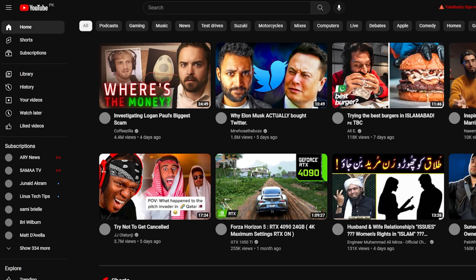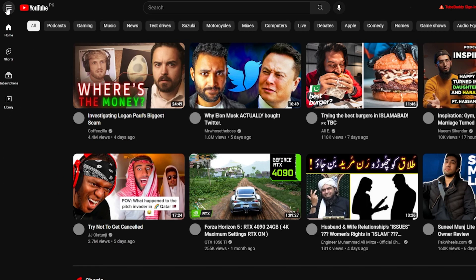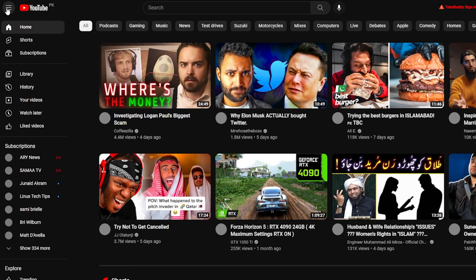So guys, that is how you can basically watch YouTube in incognito mode. It's pretty easy and you should definitely do this if you don't like your data to be leaked. Be sure to like, subscribe, and share. Till next time, goodbye.